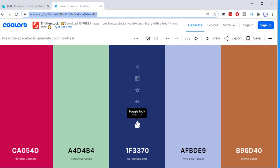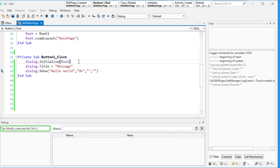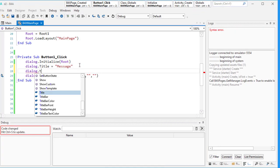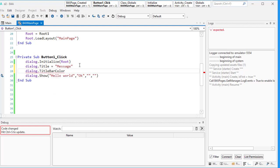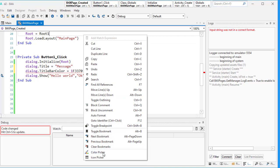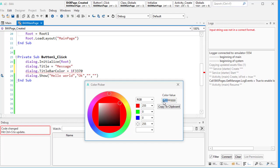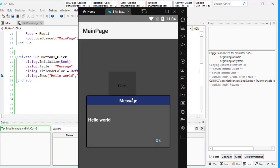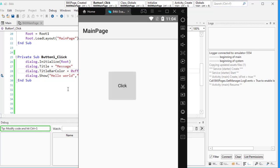Now I want to take this color — let me copy it and go back to the code. For example I want to change the title color. I type 'dialog.TitleColor' and paste the hex value. You'll see a red line because it needs something at the beginning. You can right-click and choose color picker, or just add '0xFF' before the hex color. Let's run it — as you see I now have that color.